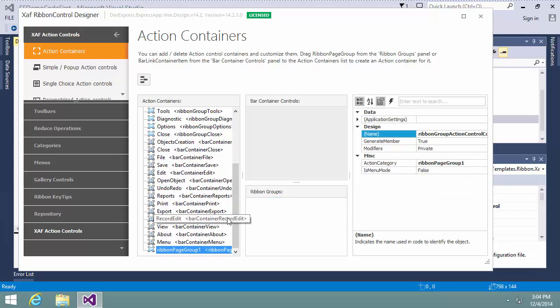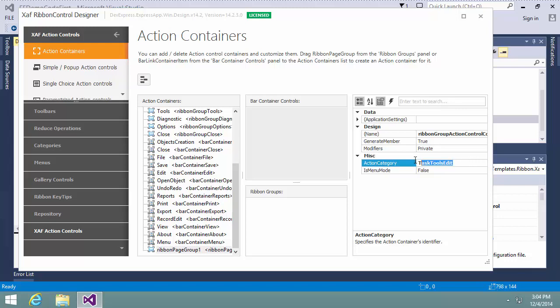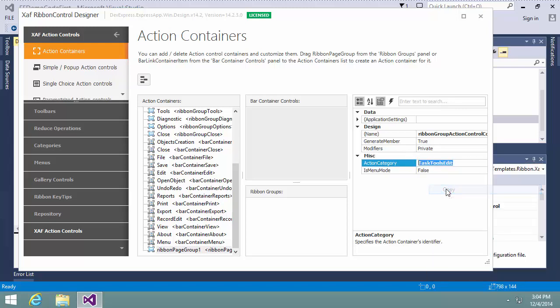I drag it to the Action Containers panel to add an action container for this group. In the property grid to the right, I specify the action category for the created ribbon page group: task, tools, edit. I copy this text because it will be required later.